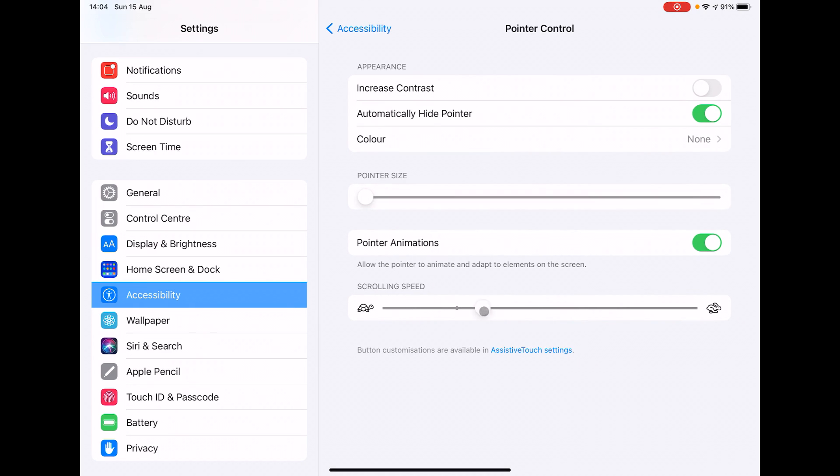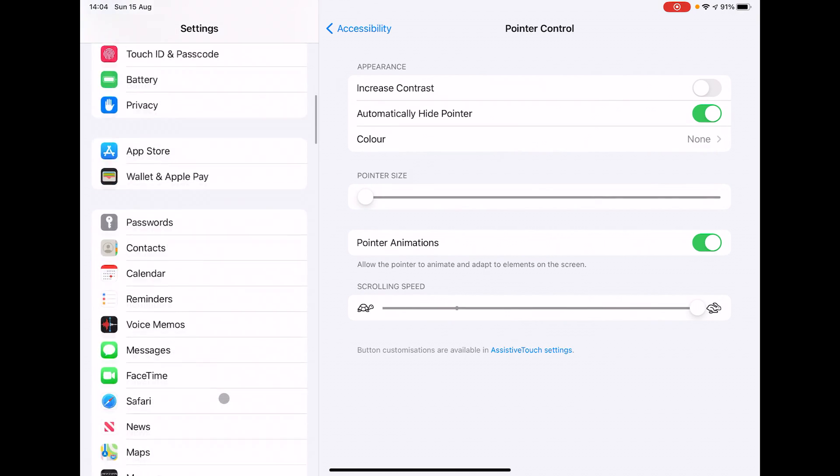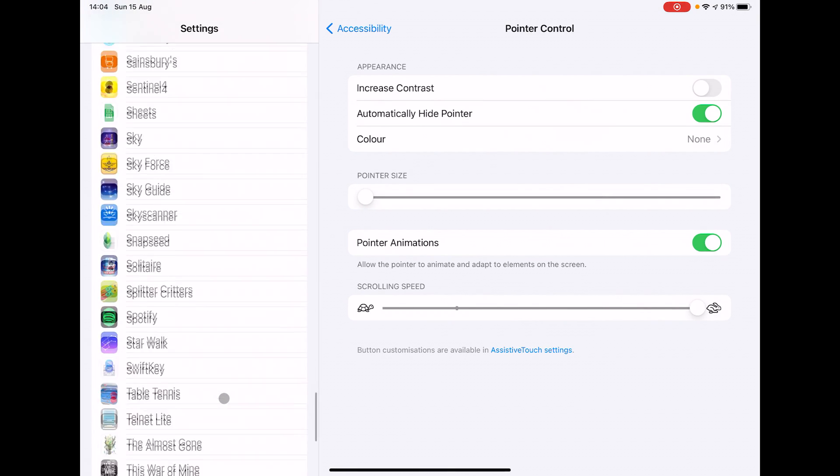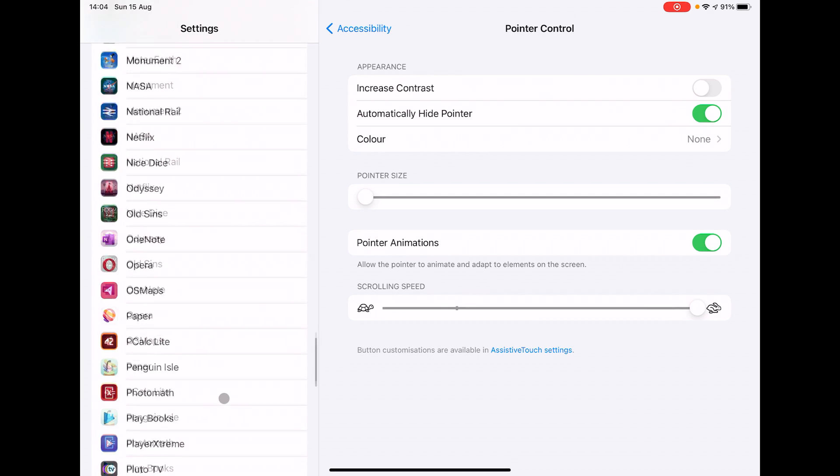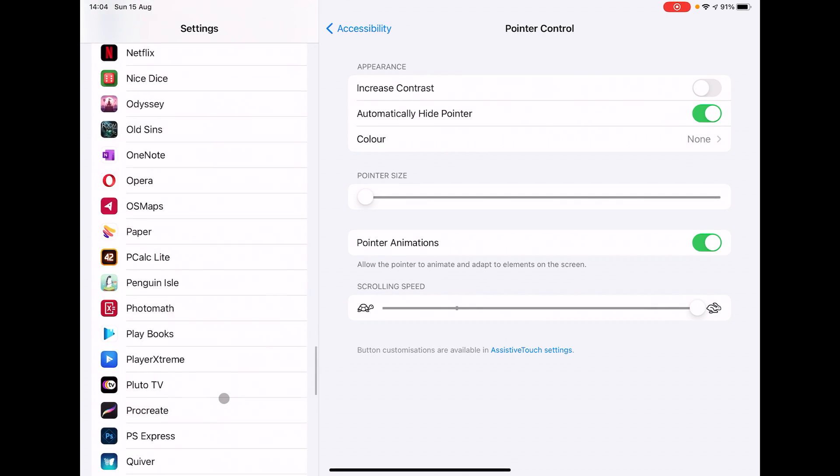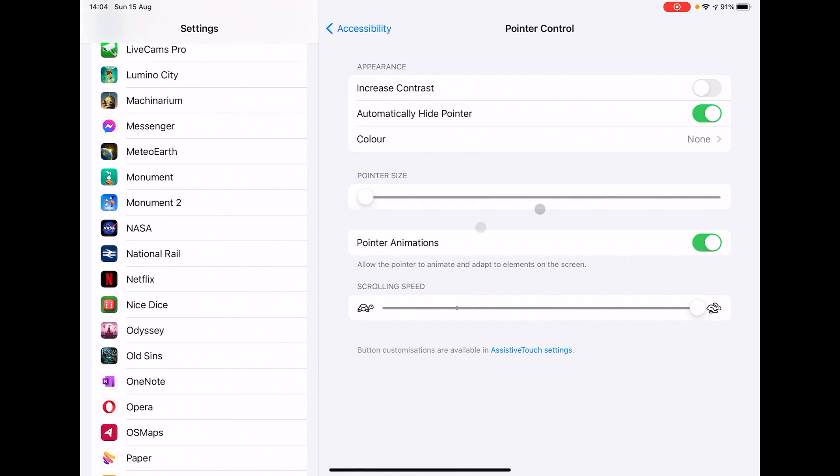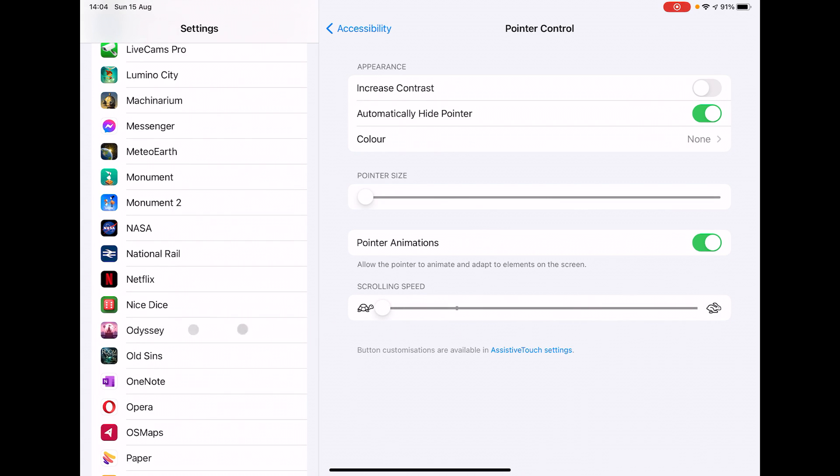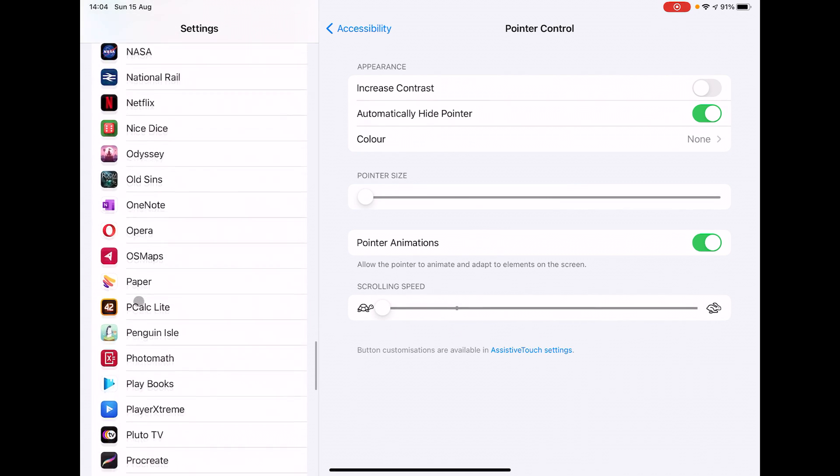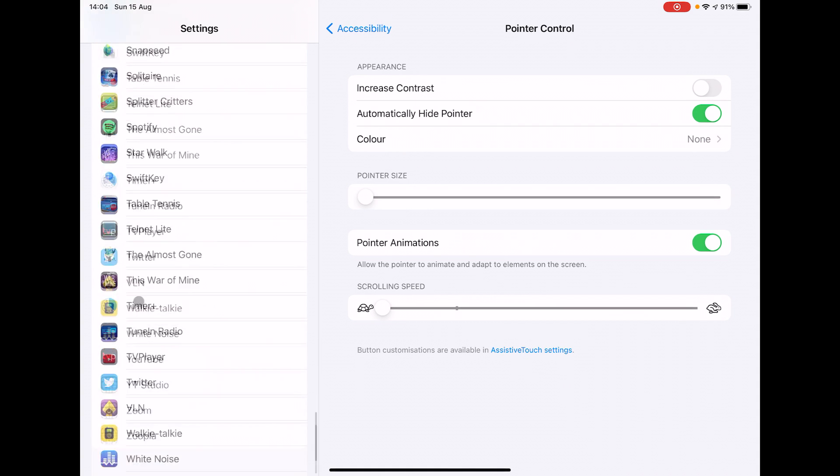If you change that all the way to the top, you'll notice a big difference as you scroll down this settings list. I'm making small adjustments here and it's scrolling a fair distance. If I change that right down to the bottom, I'm scrolling a little bit on the mouse and it's really quite slow.